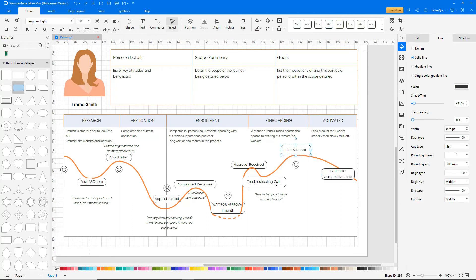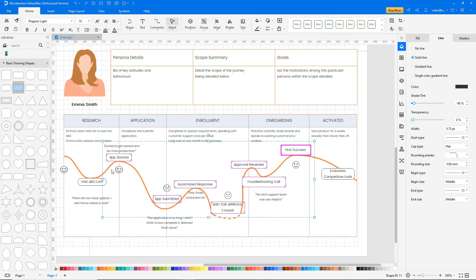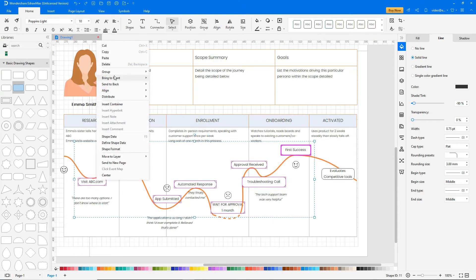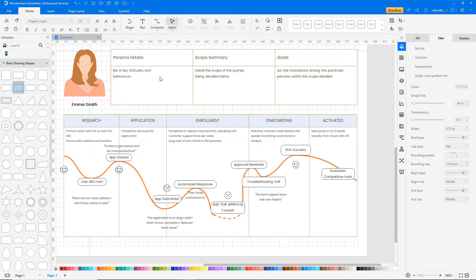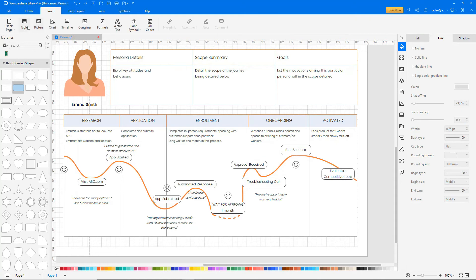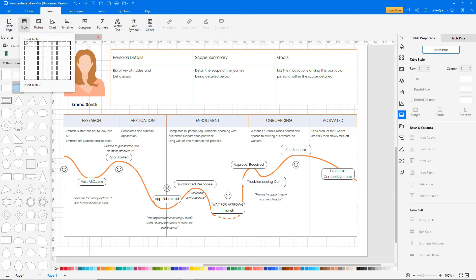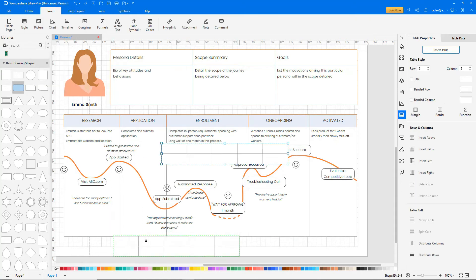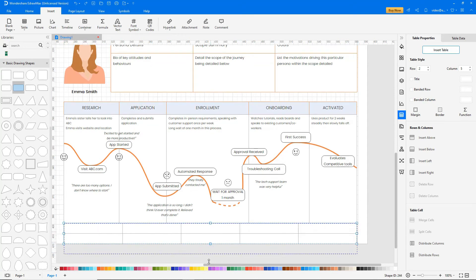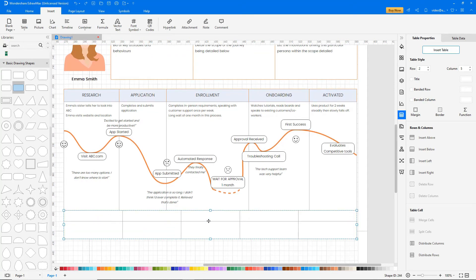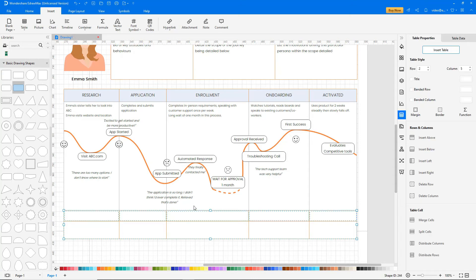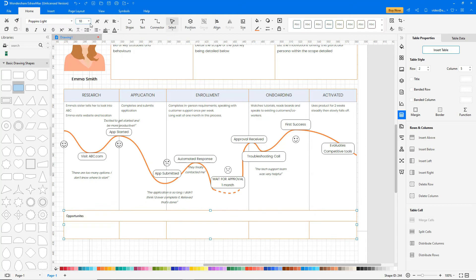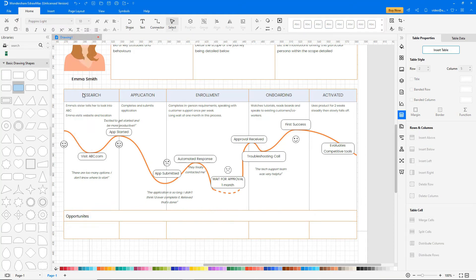Rearrange overlapping shapes. Insert another table for adding opportunities. Select a row and click on Merge cells. Now add opportunities.